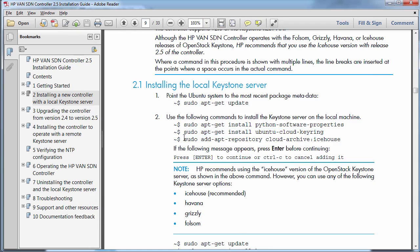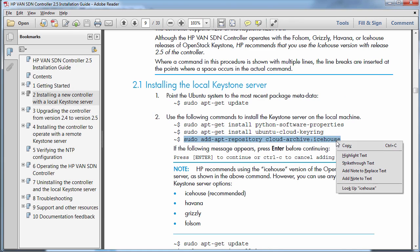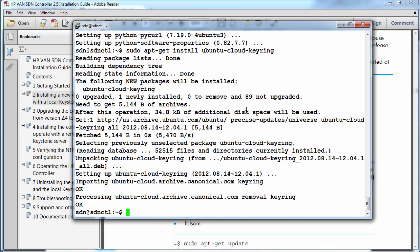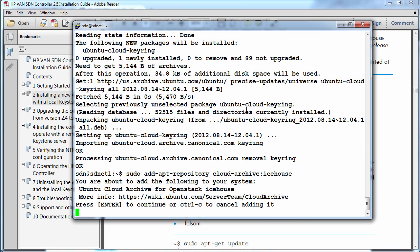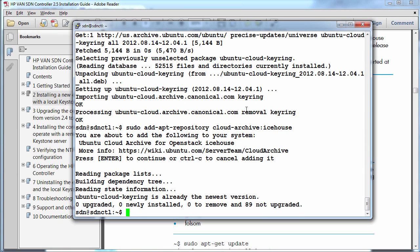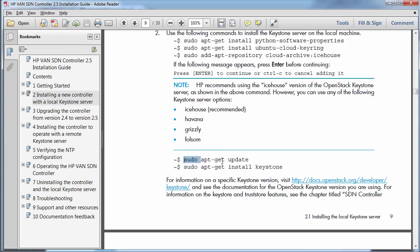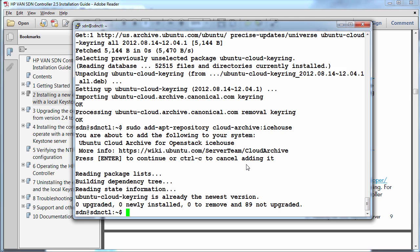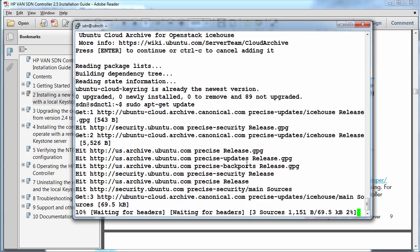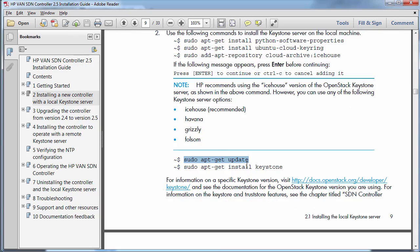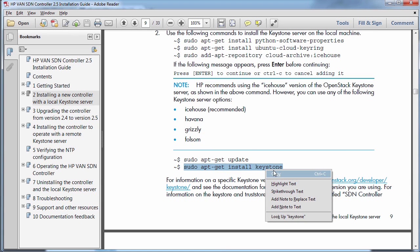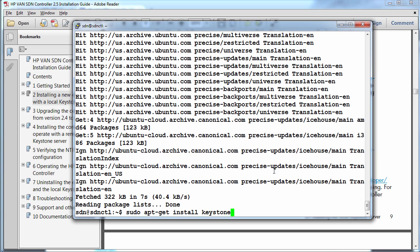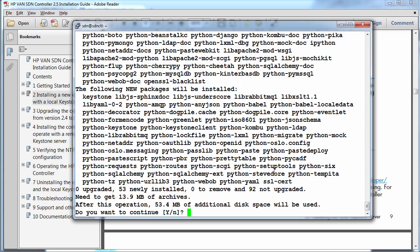sudo apt-get update once again. And while that's busy, next command is sudo apt-get install keystone. So yes to install keystone.